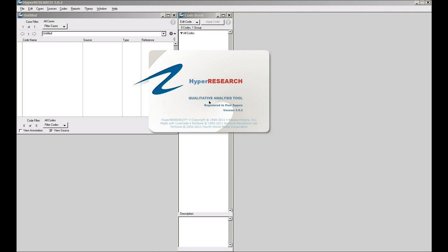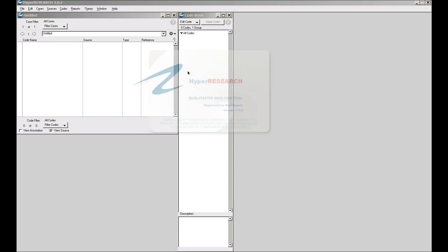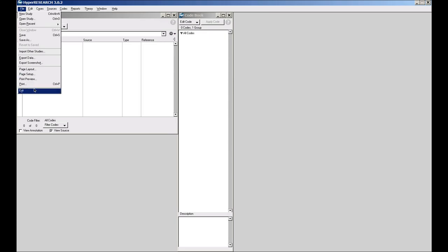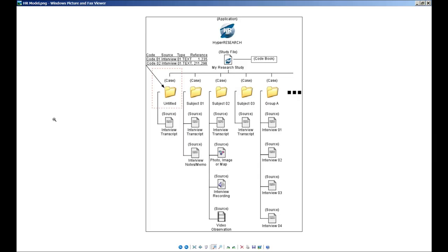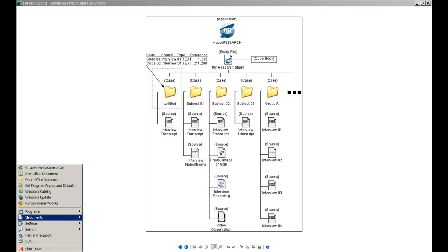If you're at an earlier version, the previous version before 3.0 was 2.8.3. I think you'll find that 3.0 offers a lot of compelling features that may interest you in upgrading to. With that said, I'm just going to repeat this process so I can show you that startup window one more time.